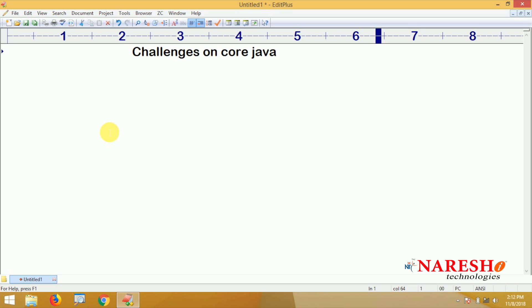We are going to provide hundreds and hundreds of questions. Those who have already completed core Java are eligible to go with these challenges. We are not going to explain any concept in more detail — we are just giving an overview of a concept, after which you are going to write one code.